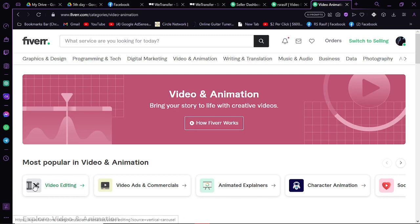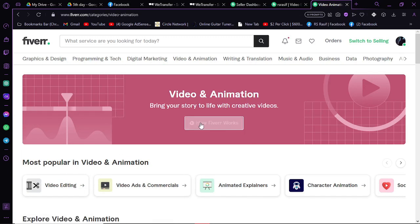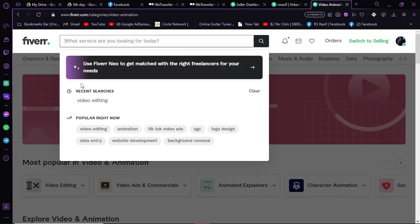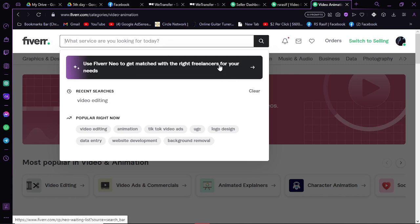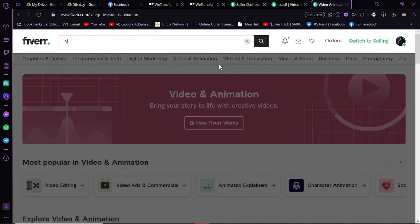In this video, I'm going to show you how you can hire them. After coming to Fiverr, you have to search for their occupation or profession. Search here what kind of people you want to hire. Let's say I want to hire a video editor. Just type in video.